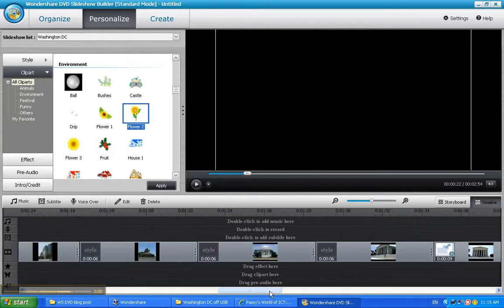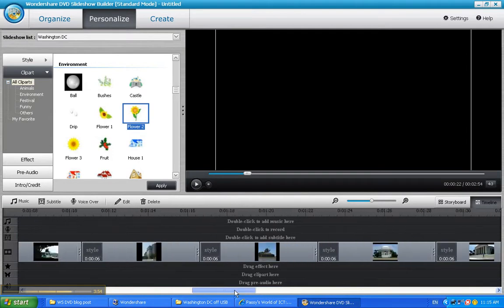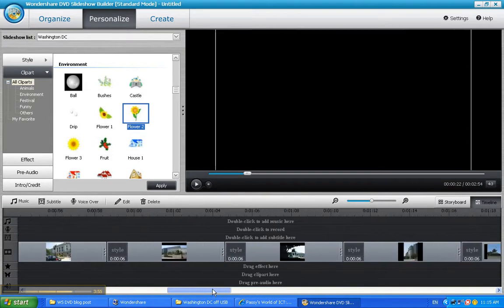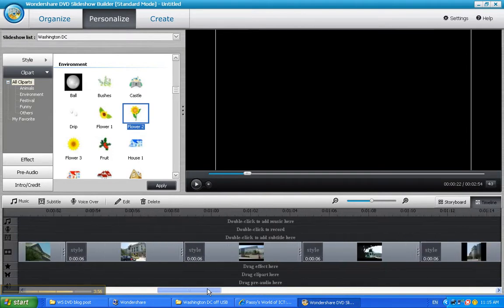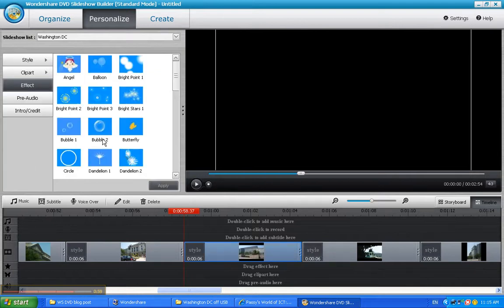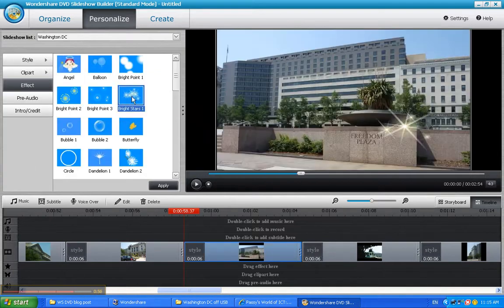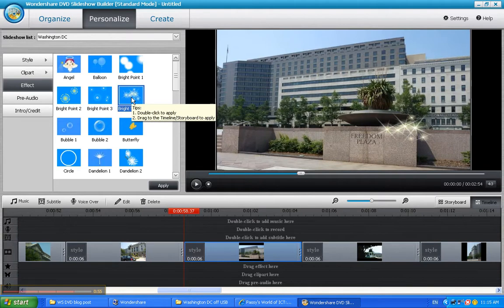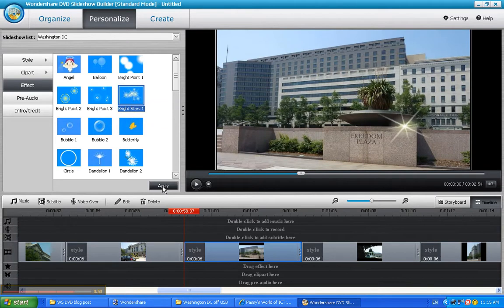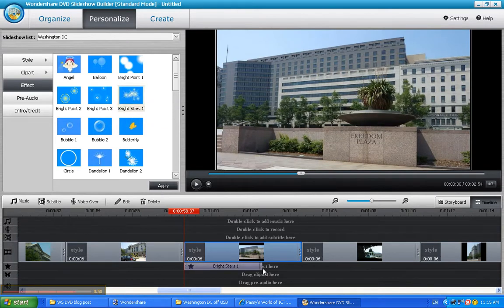Now, the other thing I wanted to show you very quickly before I run out of time here, is that I've got a photo right here. And on that photo I'm going to apply one of the effects. And the effect I'm going to use for this one is bright stars. So when that photo comes in, there'll be some stars shining on it. So I'll just say apply on that.